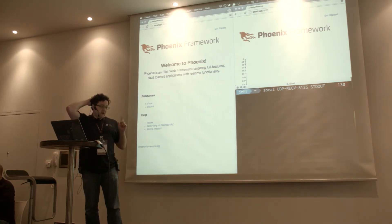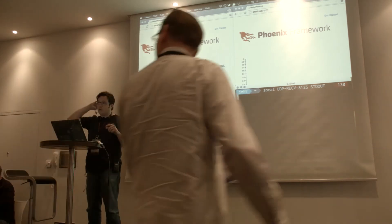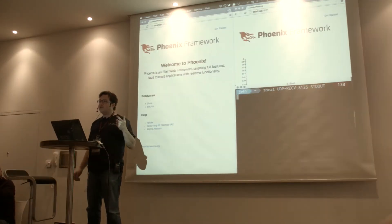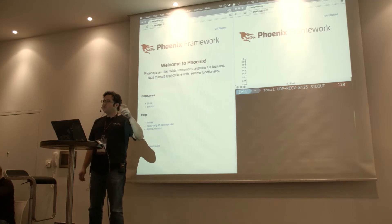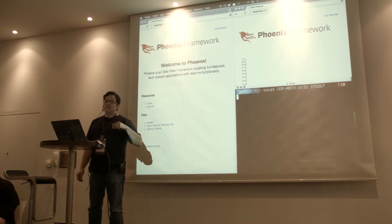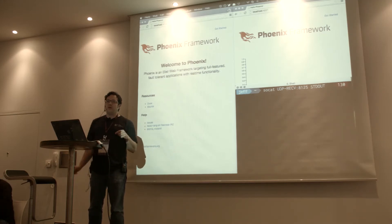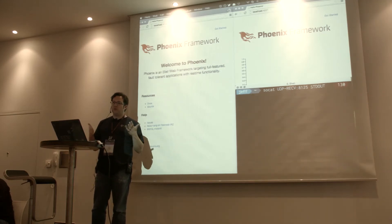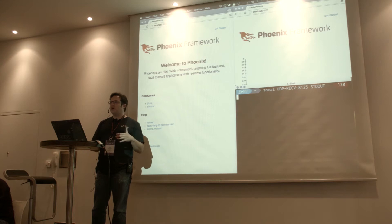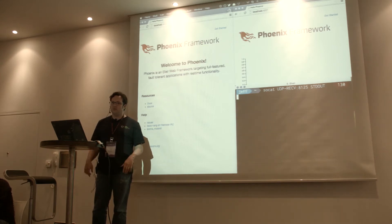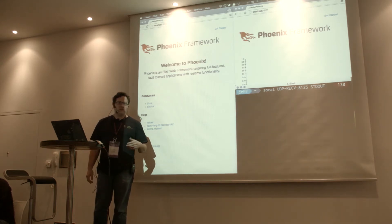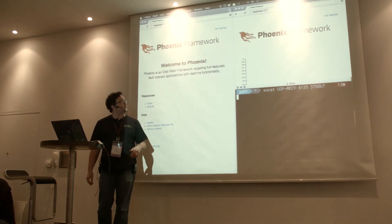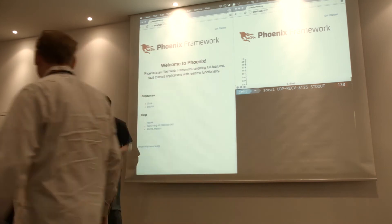I was looking at what Phoenix outputs, and one of the things you'll see in the logs often is the logger will output how long it took to do a response. And I thought, if that can do that, then why can't we send it off to StatsD or something similar?